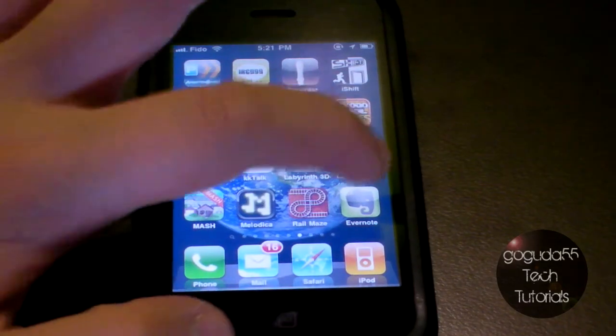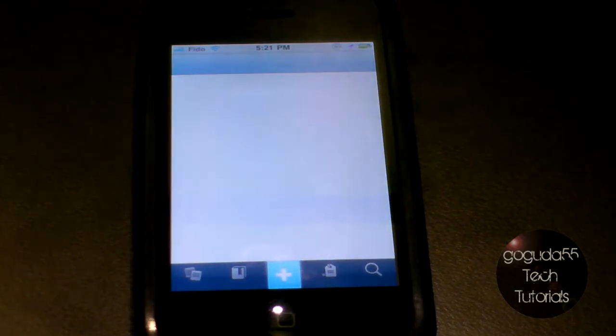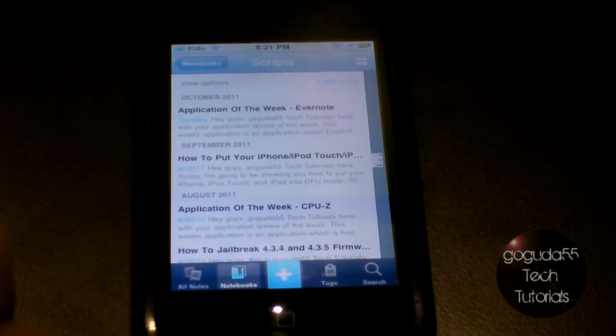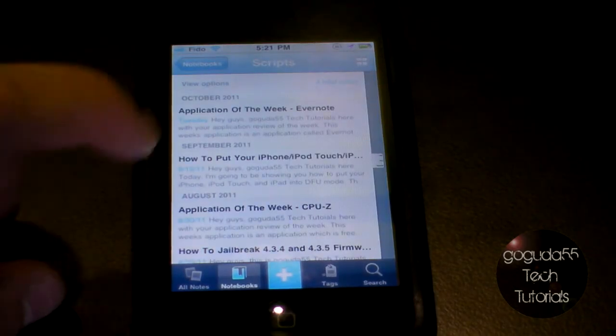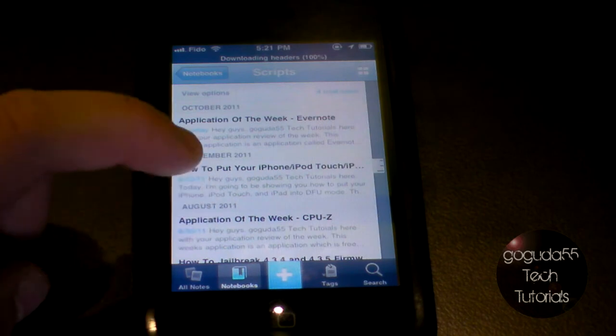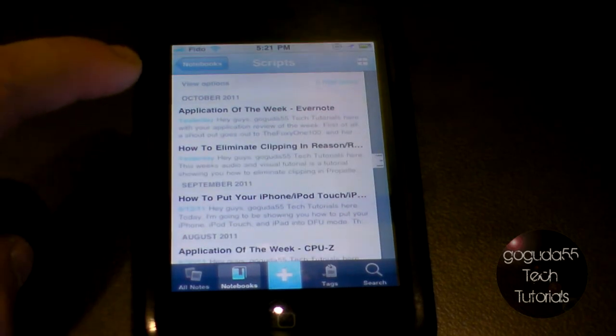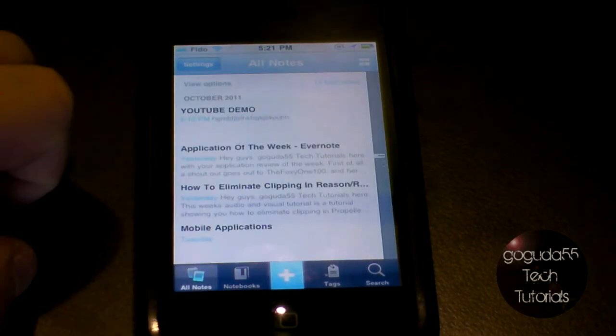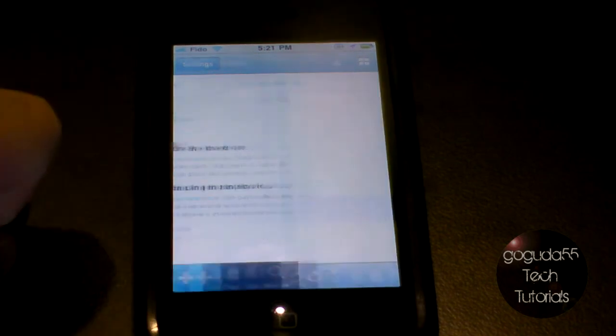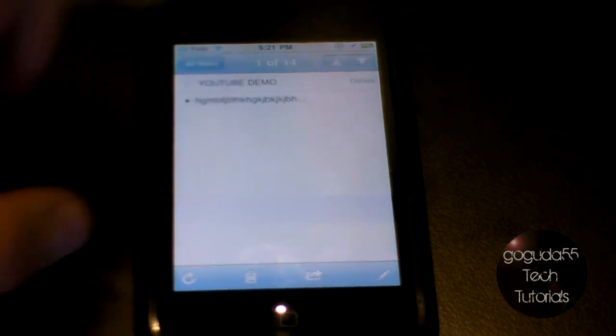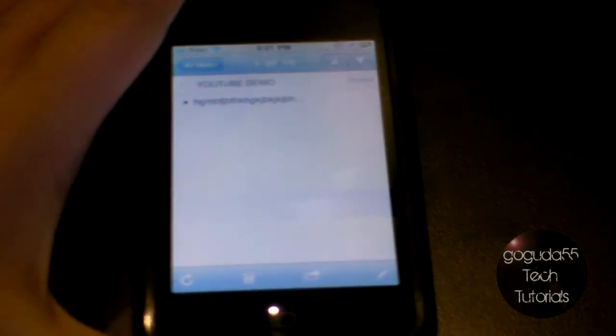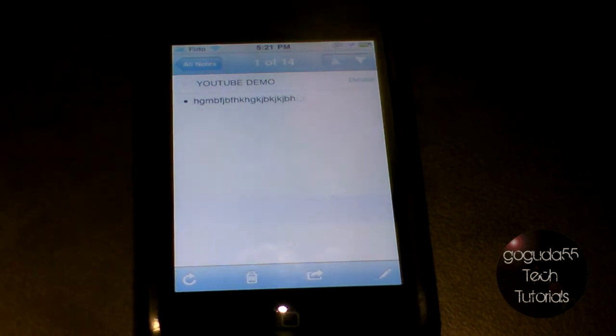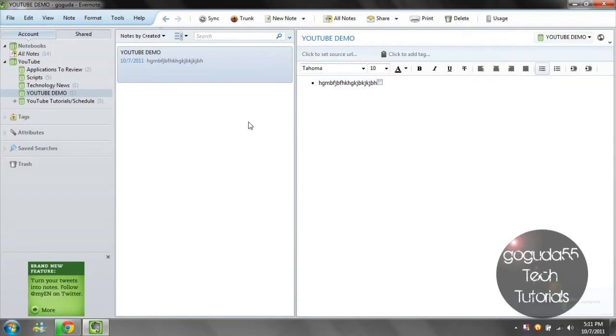As you can see, I have the note that I made on the computer on my tablet. If I go on my iPhone, you can see that it is also here too. Pretty cool.